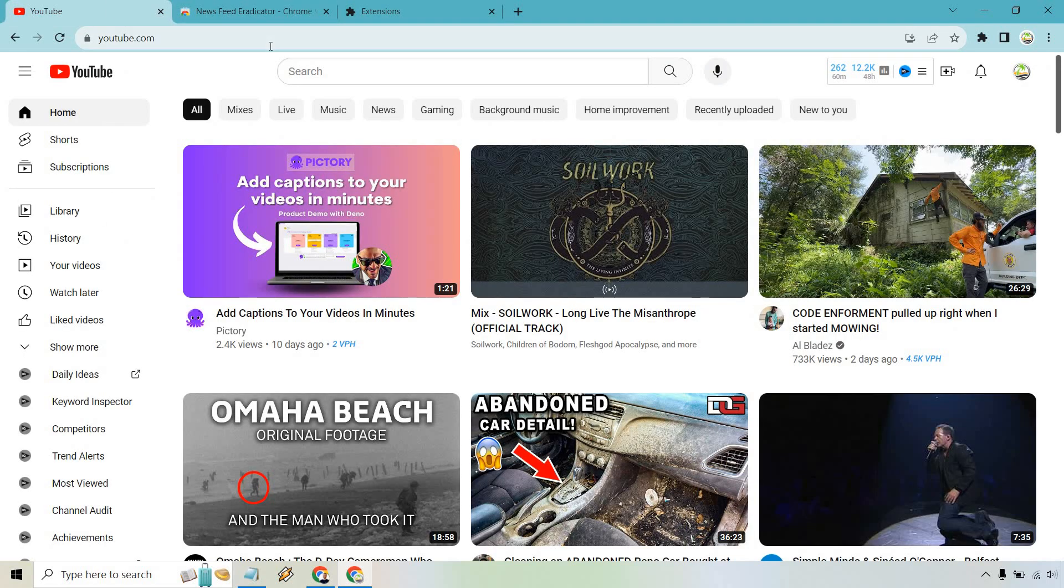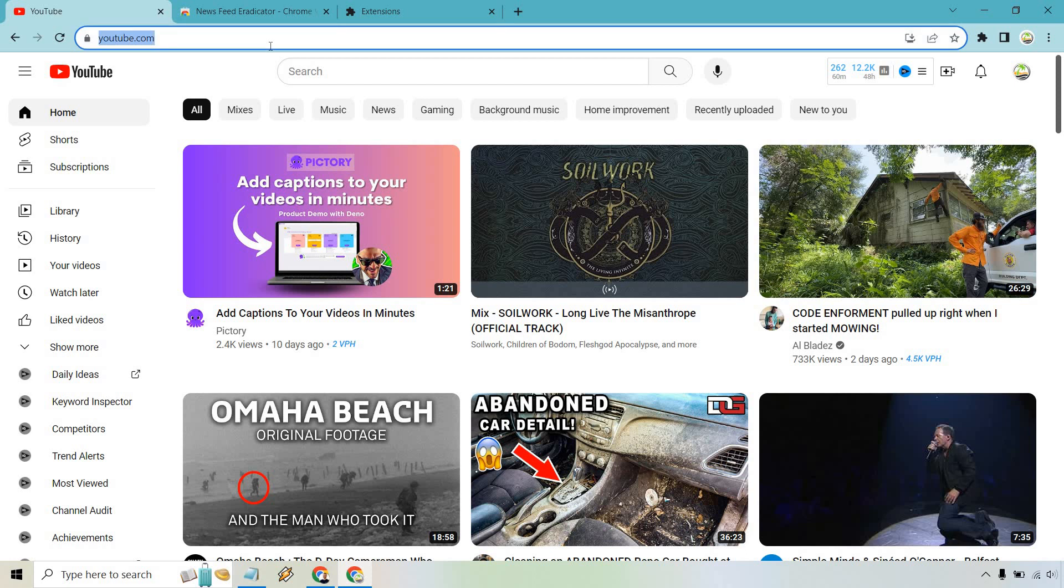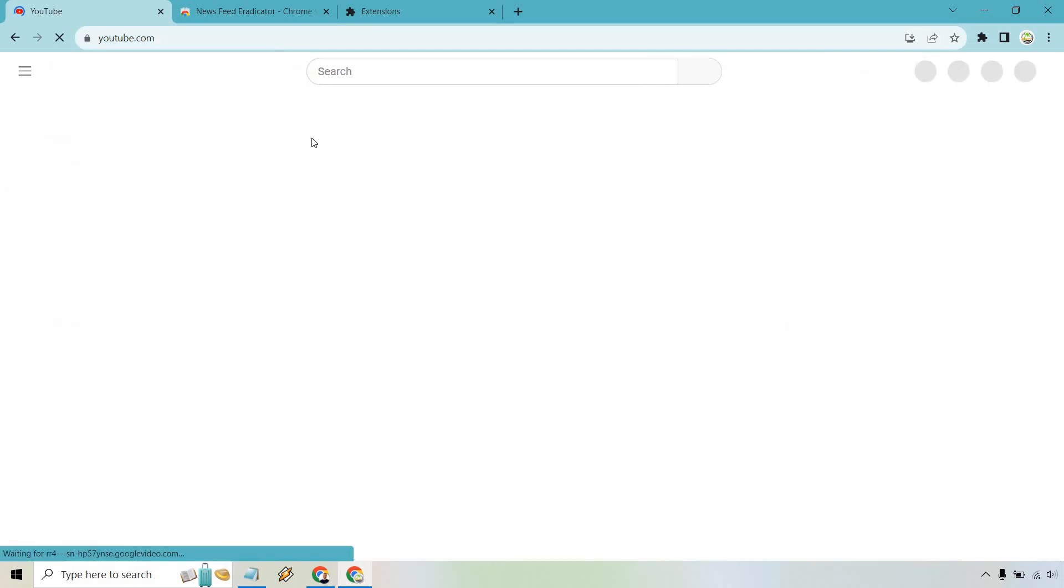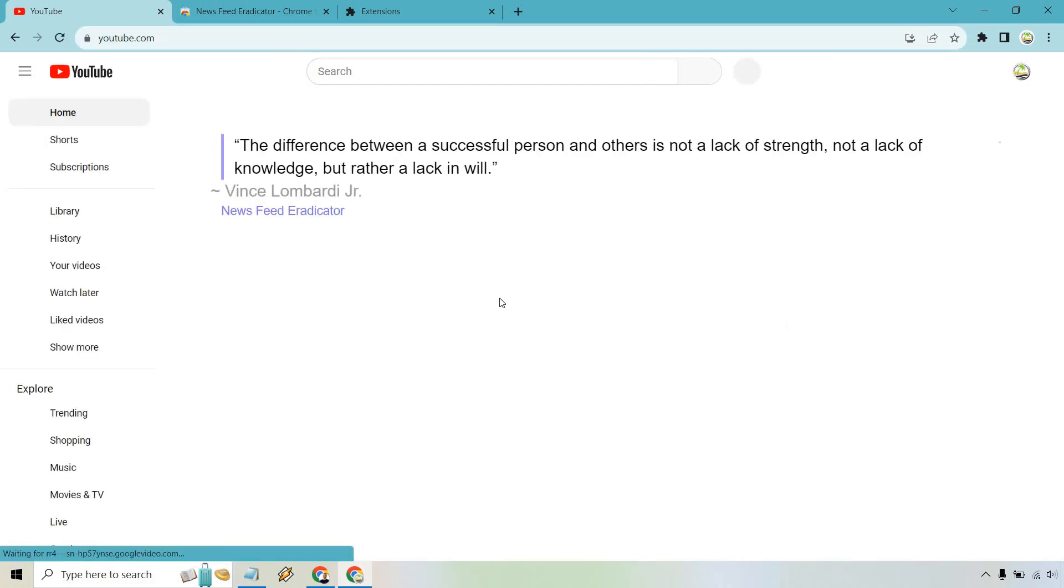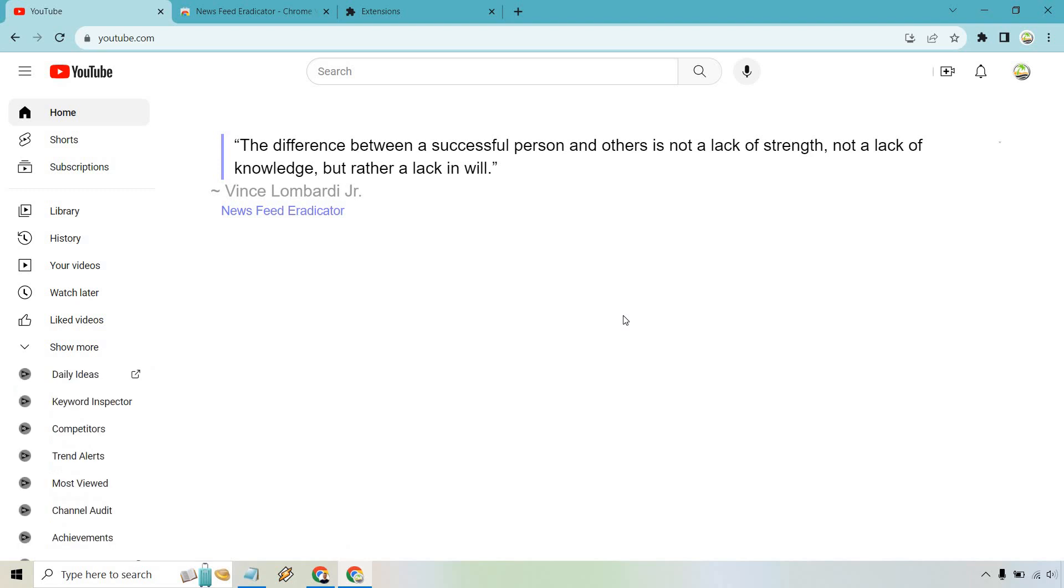Now all we need to do is simply reload or refresh YouTube and you're going to see that all of these annoying videos here are gone and it gets replaced with a nice little quote here from Vince Lombardi himself.